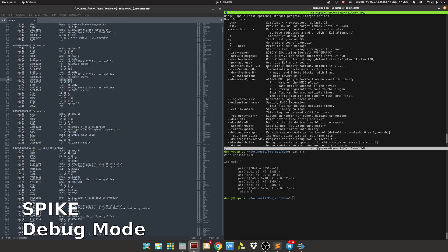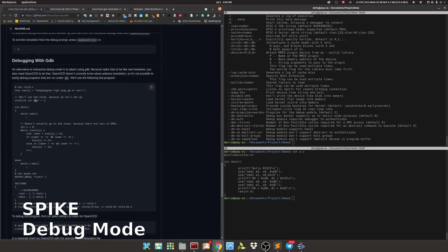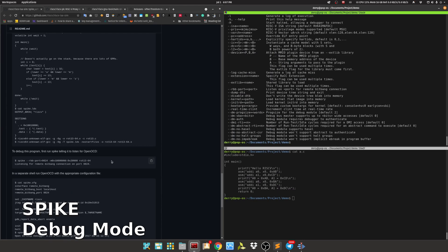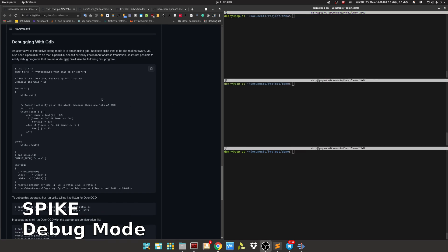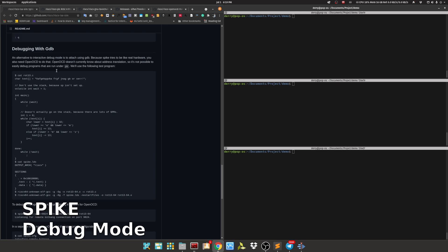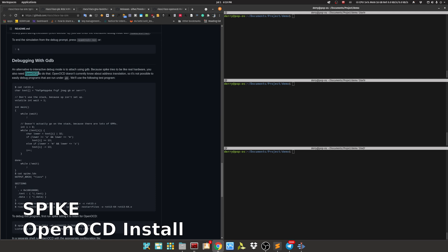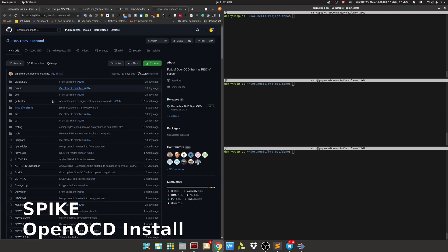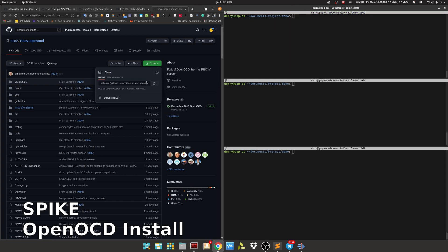Now let's try GDB. This is the most used debugger that has so many features. Let's try using this application. Okay, so now we will continue to debug using GDB, which is more advanced than Spike debugging. For this one, we need to have OpenOCD - On-Chip Debugger. So let's start by installing OpenOCD. We can get OpenOCD from the RISC-V OpenOCD repository. Let's start by cloning.